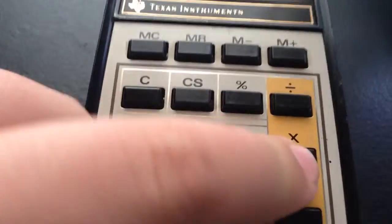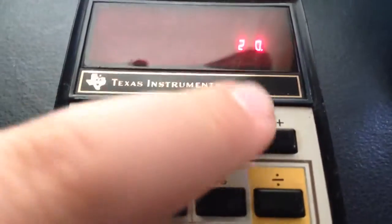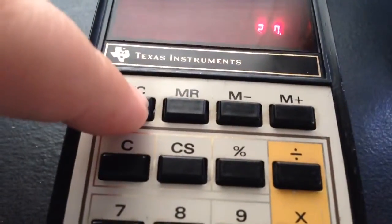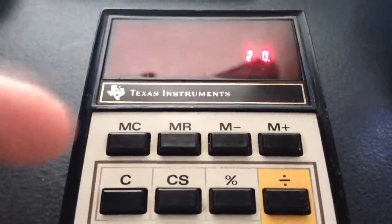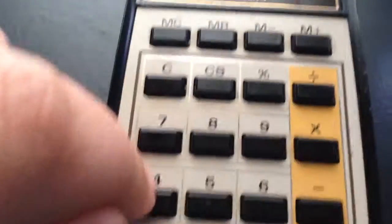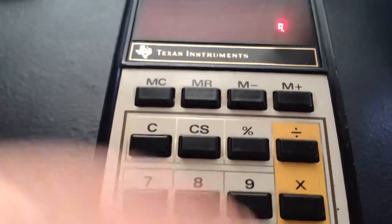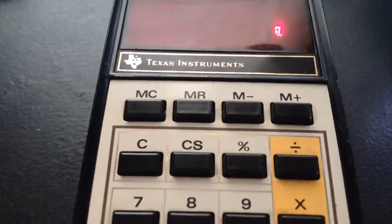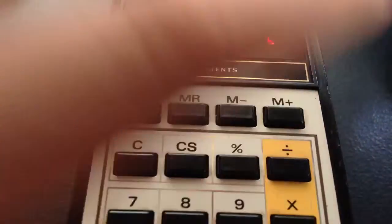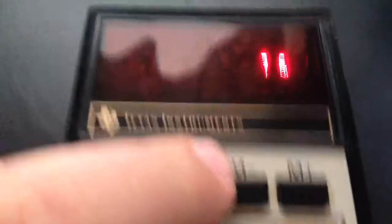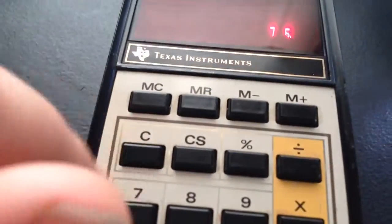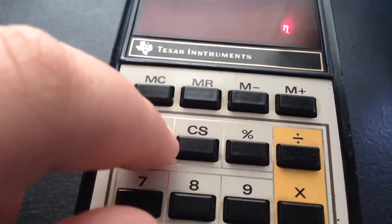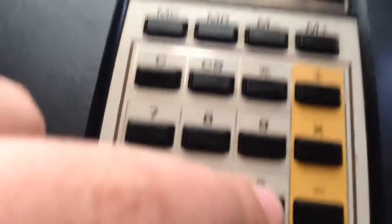So now if I do 4 times 5, what's cool about it is, put 20, add that to your memory. Clear. Clear. 7 times 8. No, I'm having to remember that. Add that. And then you'll get 76, which is 63.